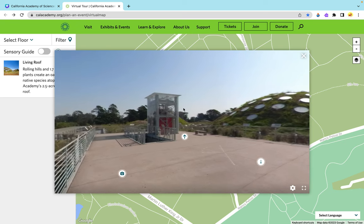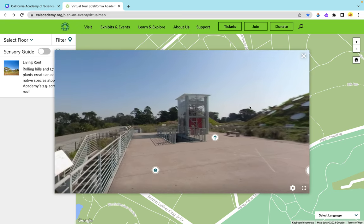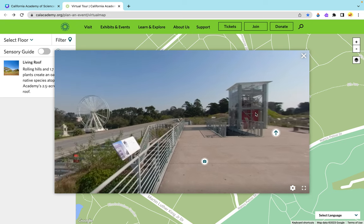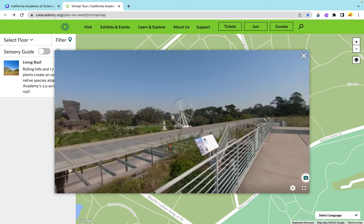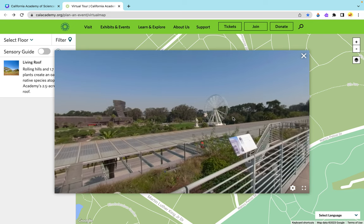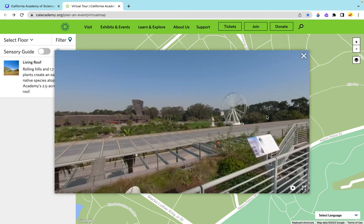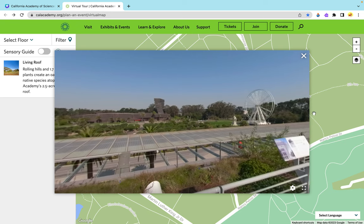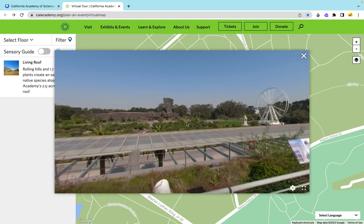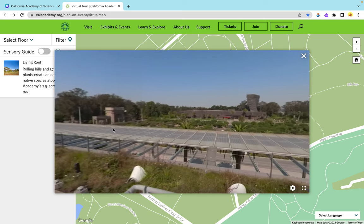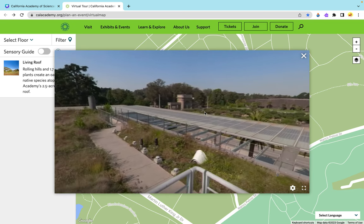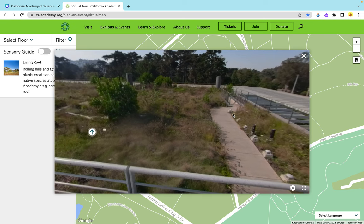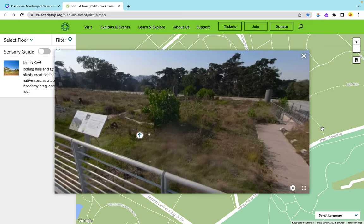So as you get to the top of the Academy, as you can tell, this is the view of it as it is located in the heart of San Francisco's Golden Gate Park. And this is our living roof.